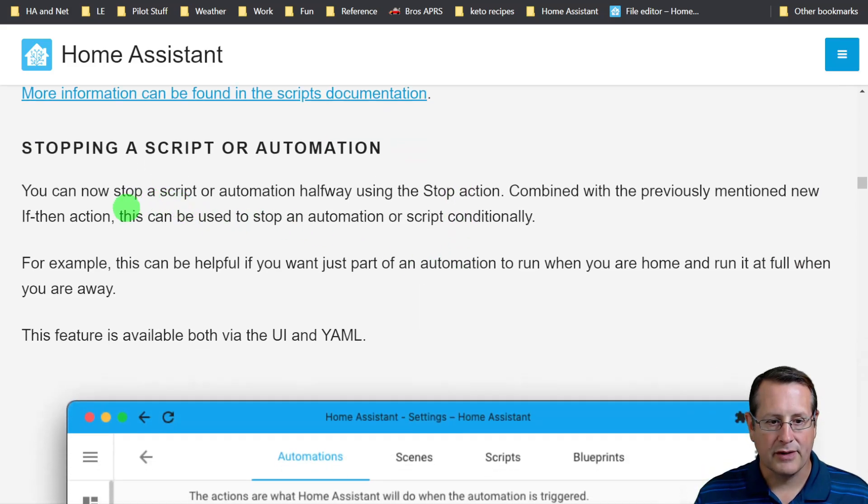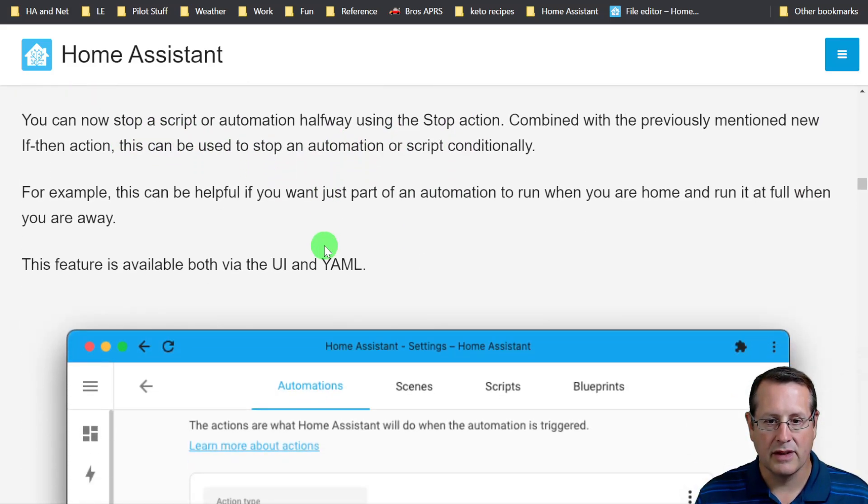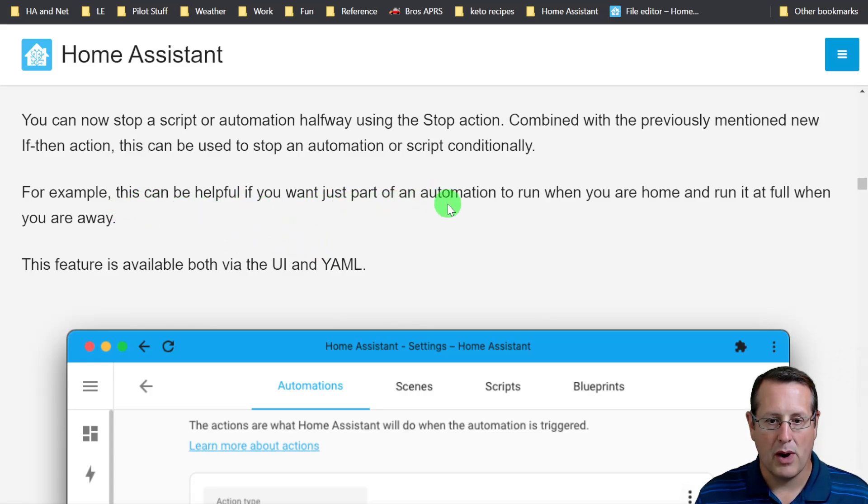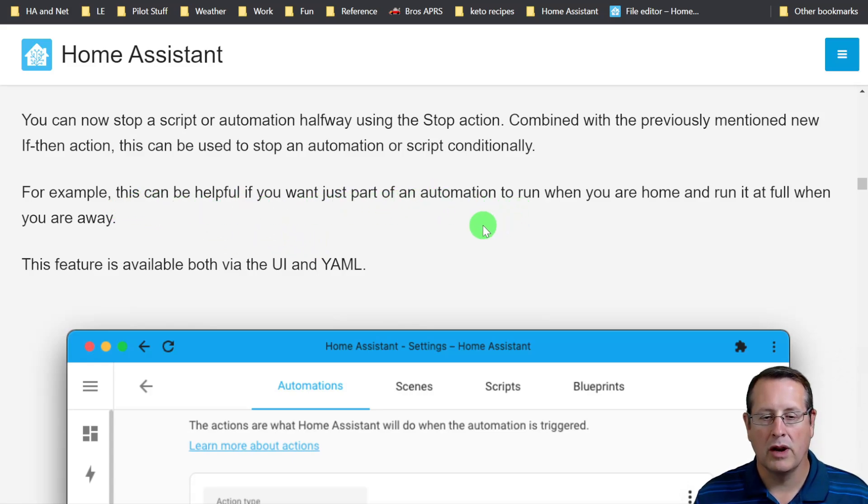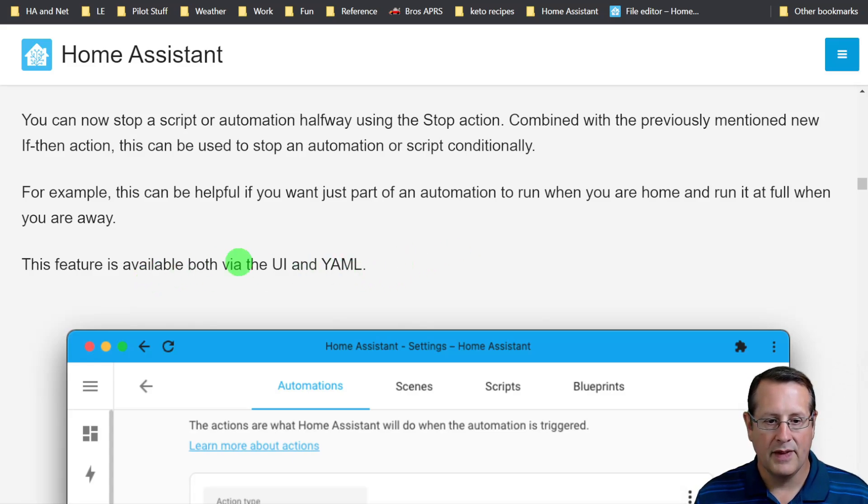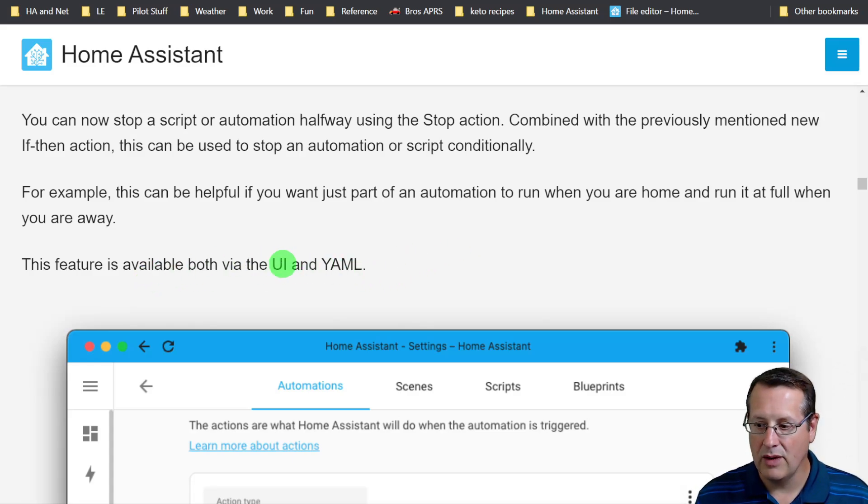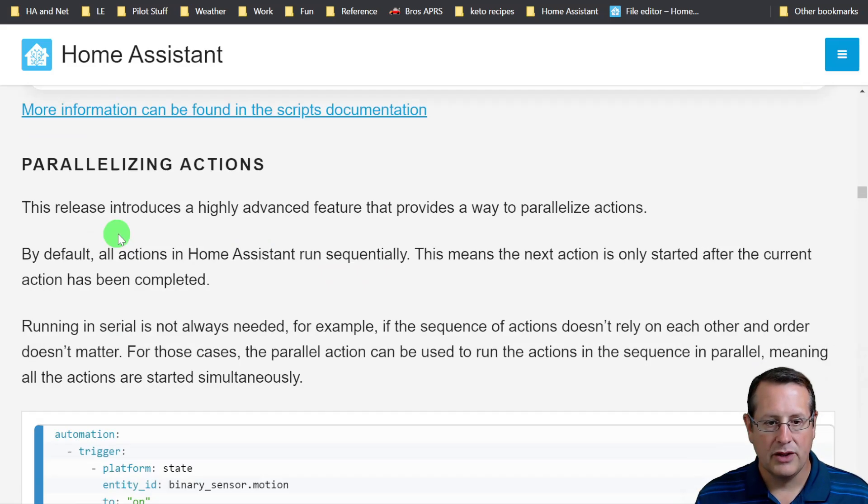Stopping a script, you can now stop a script or automation halfway using the stop action. It can be helpful if you just want part of an automation to run when you're home and run it full when you are away. This is available via both the UI and YAML.